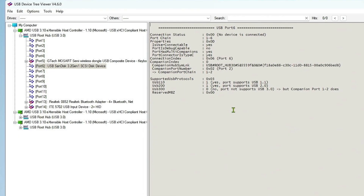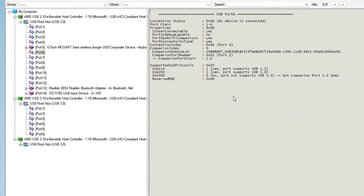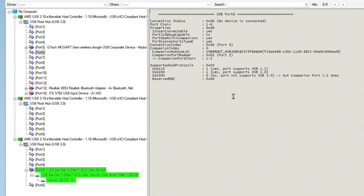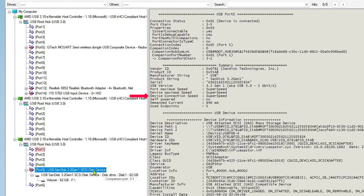For example, I remove the USB drive and attach it to another USB port. As you can see, the USB device is now running at super speed, indicated by the letter S on the icon.